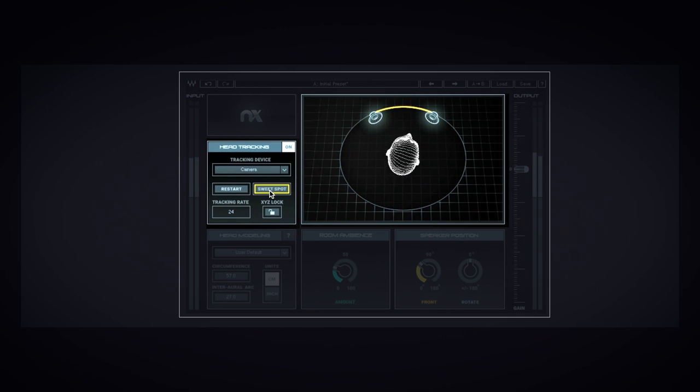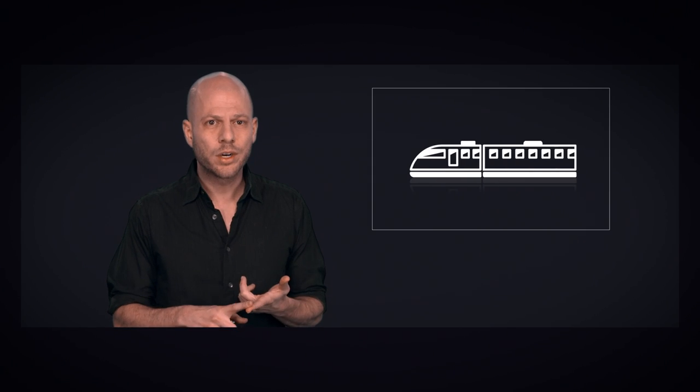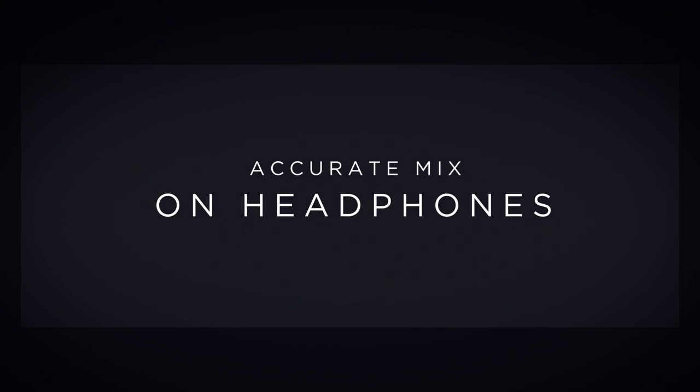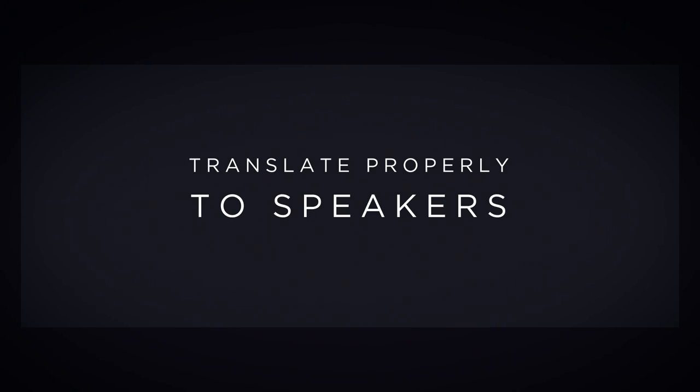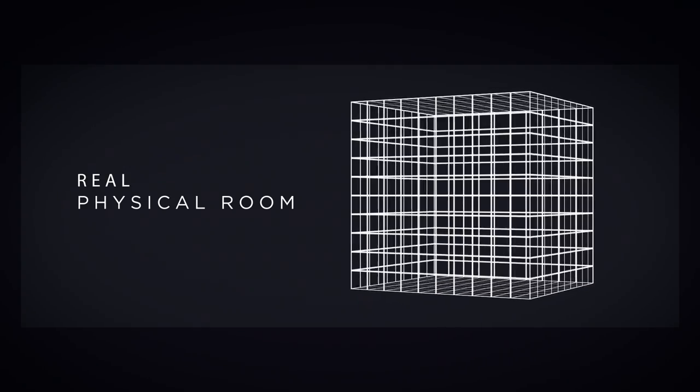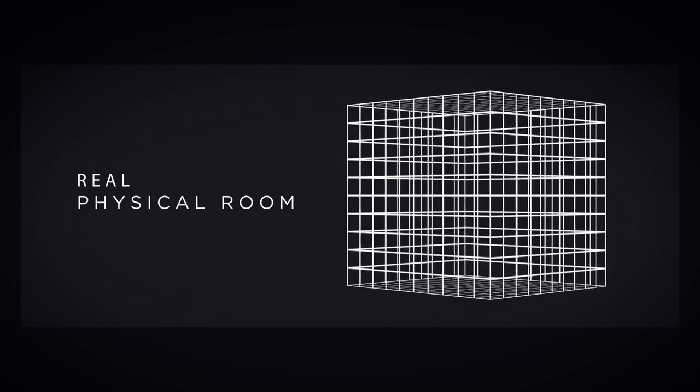You see, mixing on headphones has a lot of advantages. You can do it anywhere, you can do it anytime. But up until now, you couldn't really do an accurate mix on headphones that would translate properly to speakers in a real, physical room.